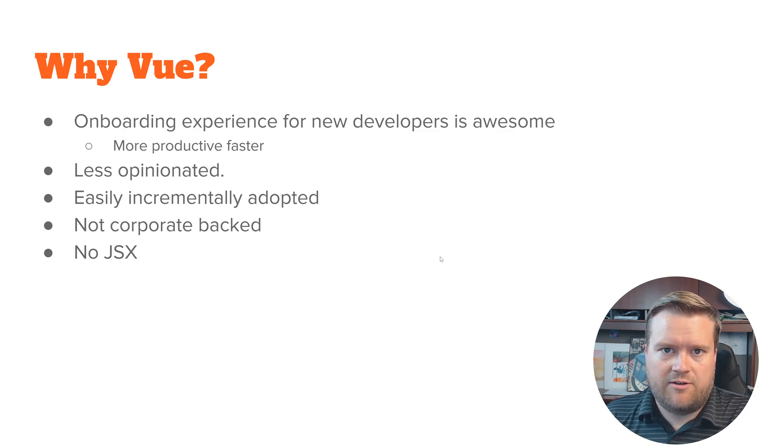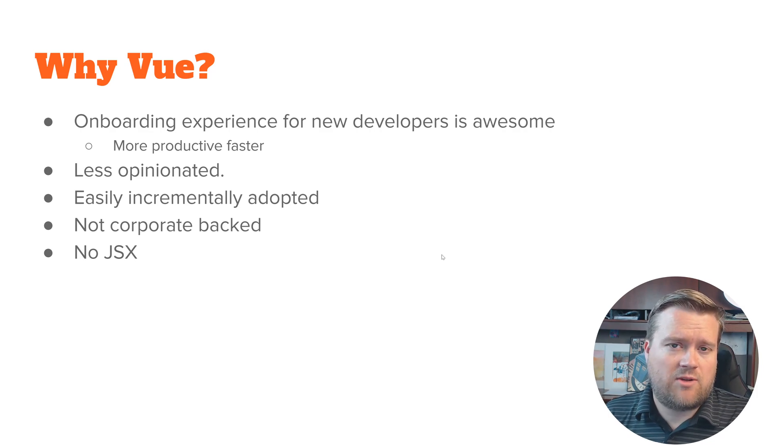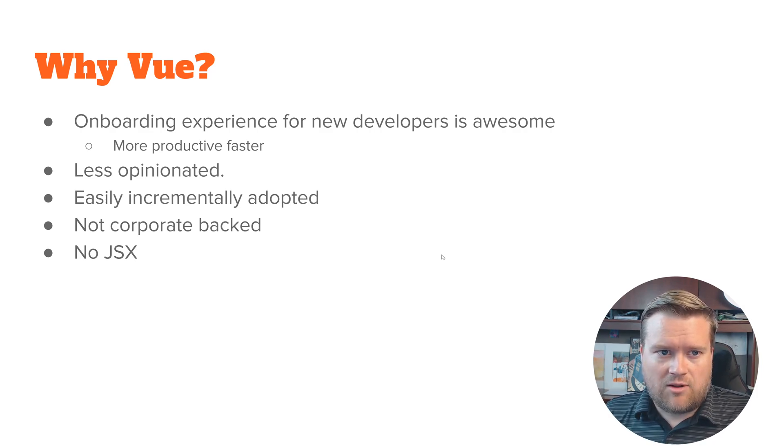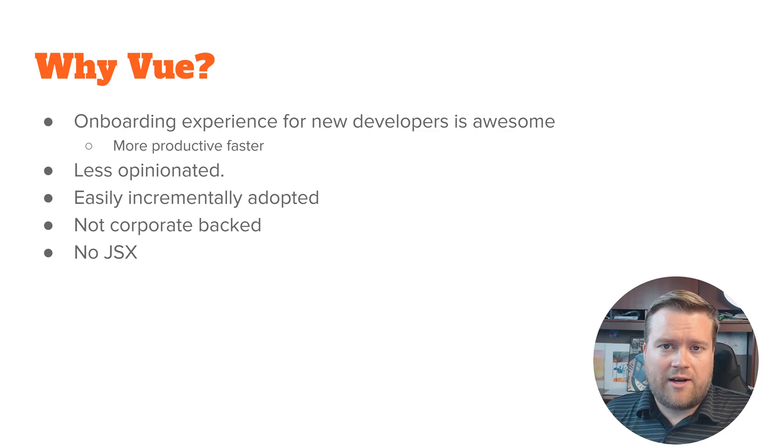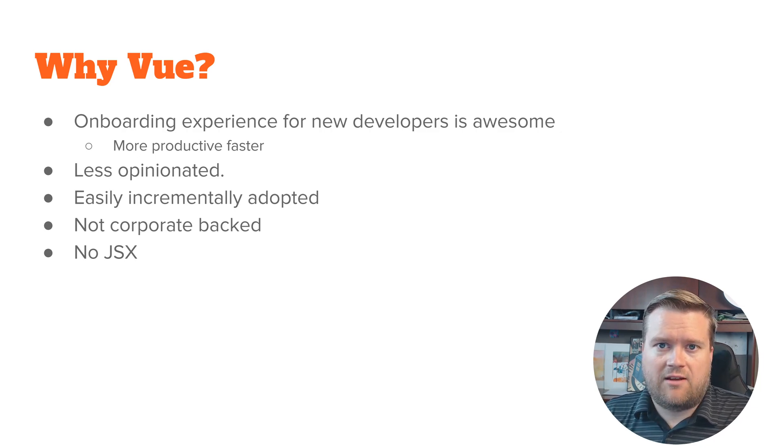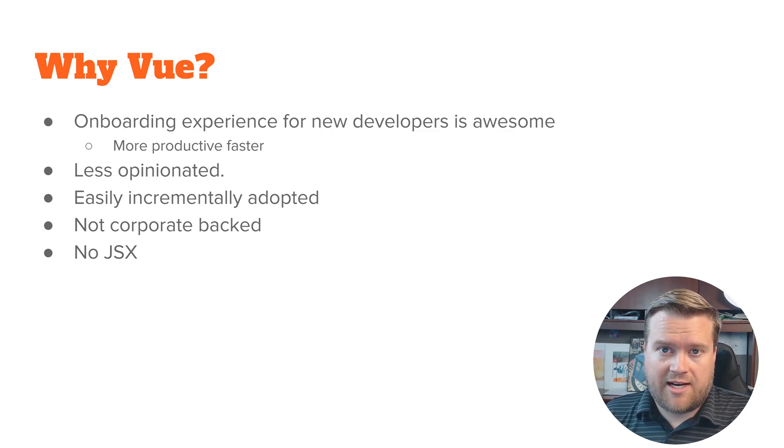So that's some of the reasons that I really like Vue. And so let's go on to what Vue 3 brings and why I think that this is a perfect time for you guys to check out Vue.